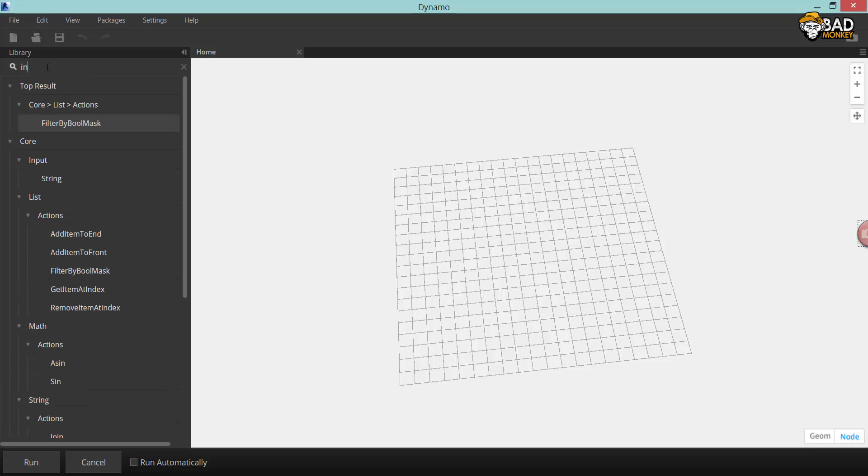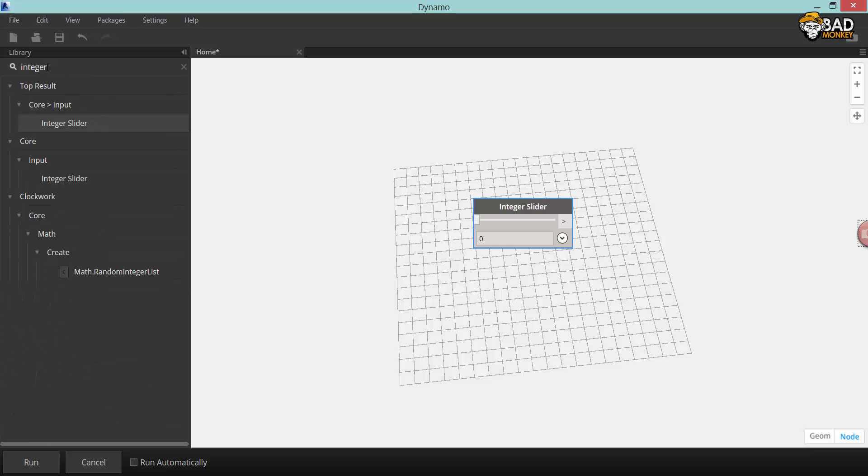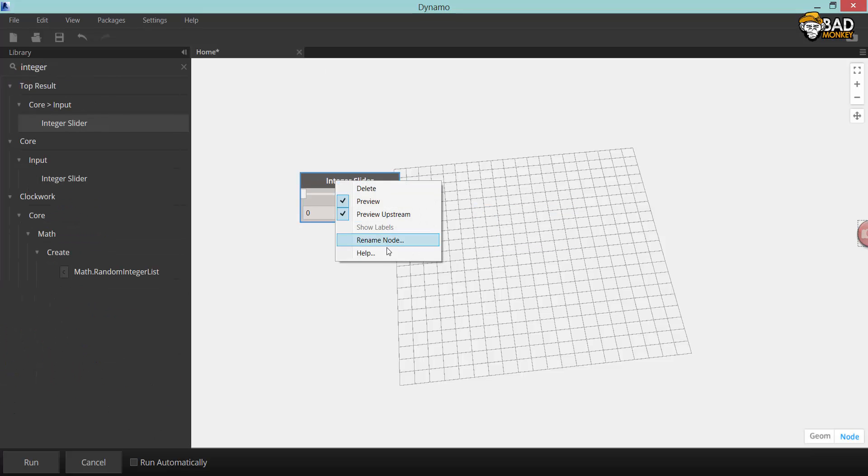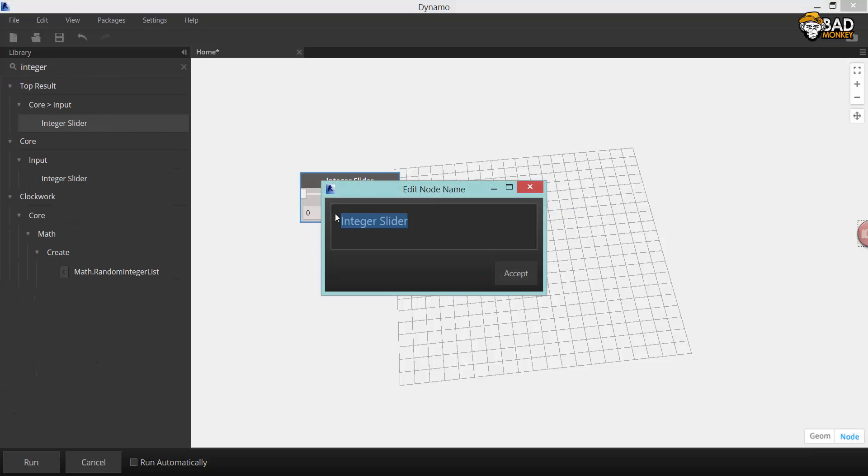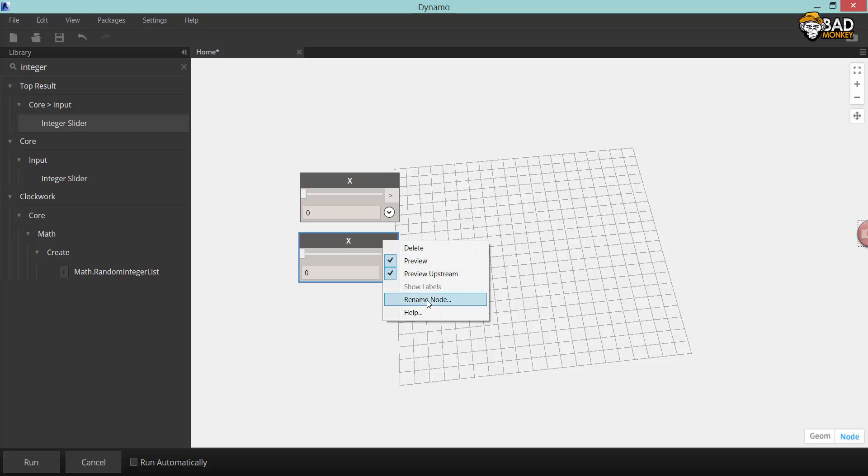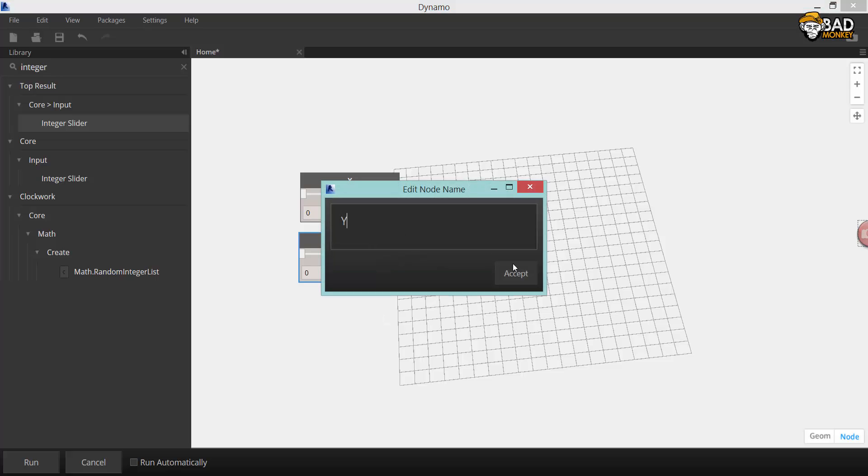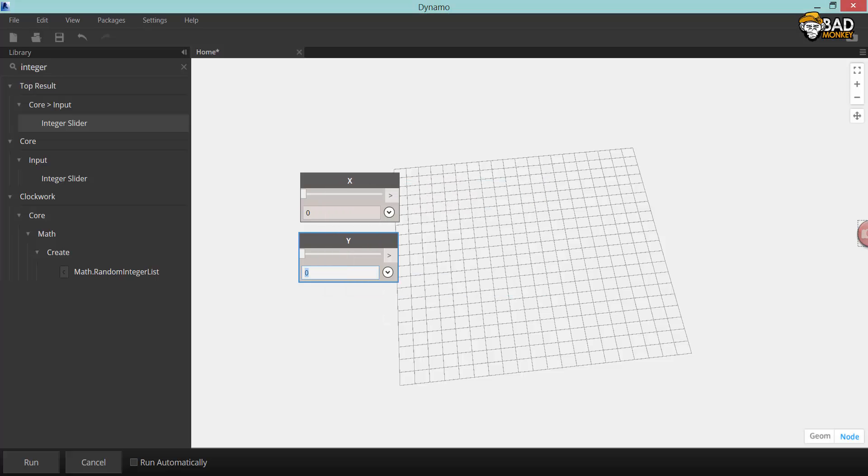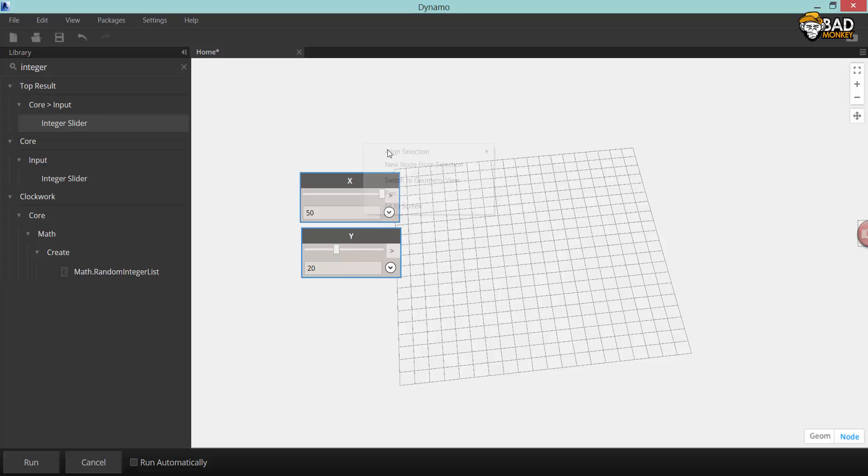So after starting Dynamo, I'm going to introduce a couple of integer sliders. These are going to be the extents of the roof structure. I'm going to call these x and y representing x and y direction of the rectangular roof.